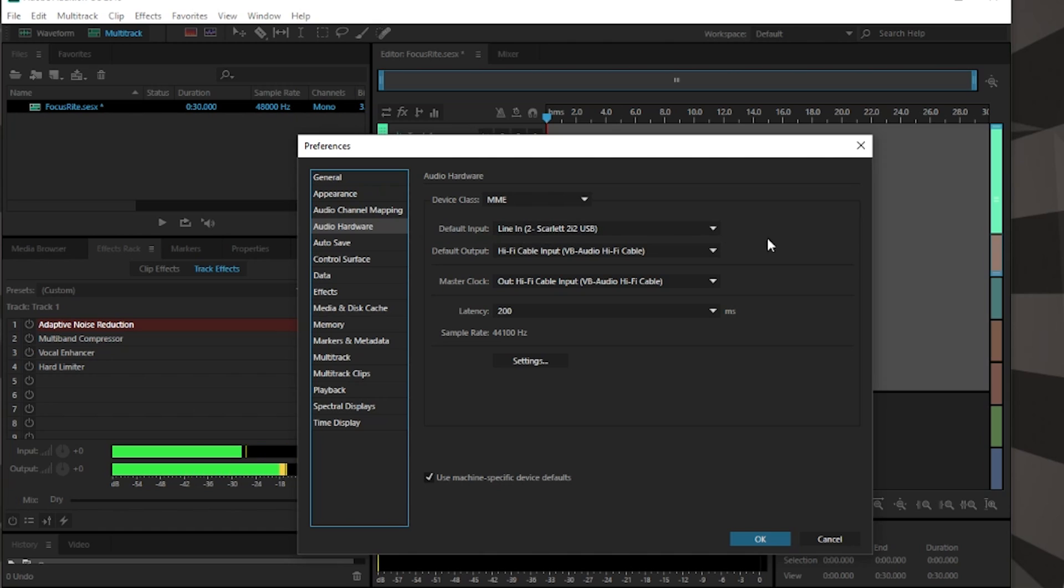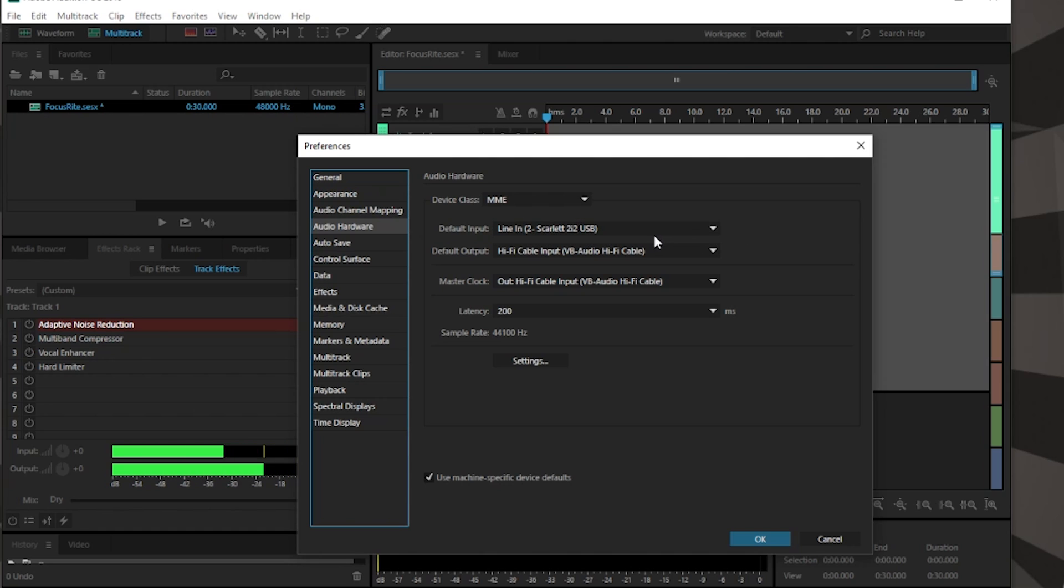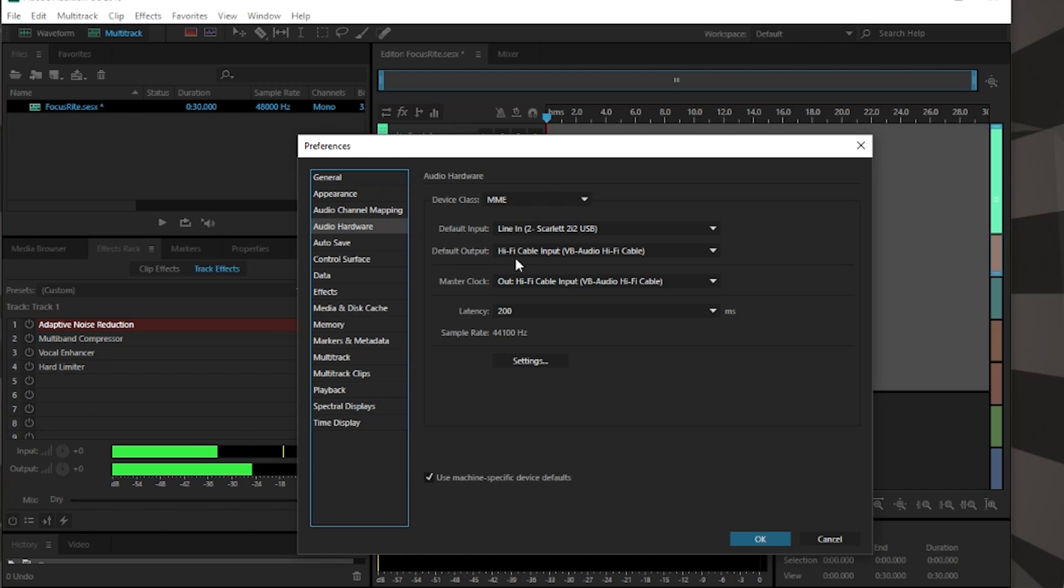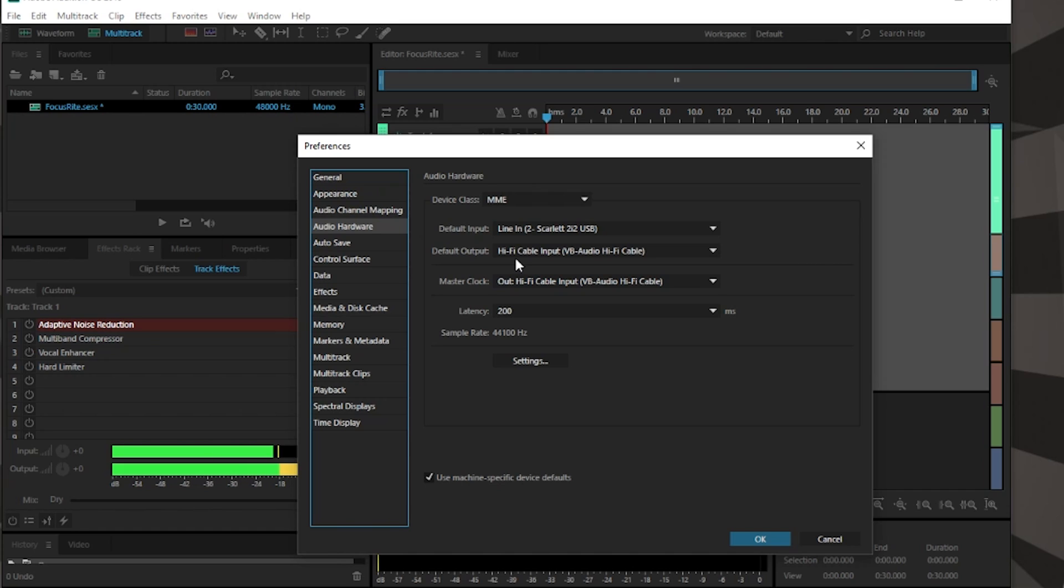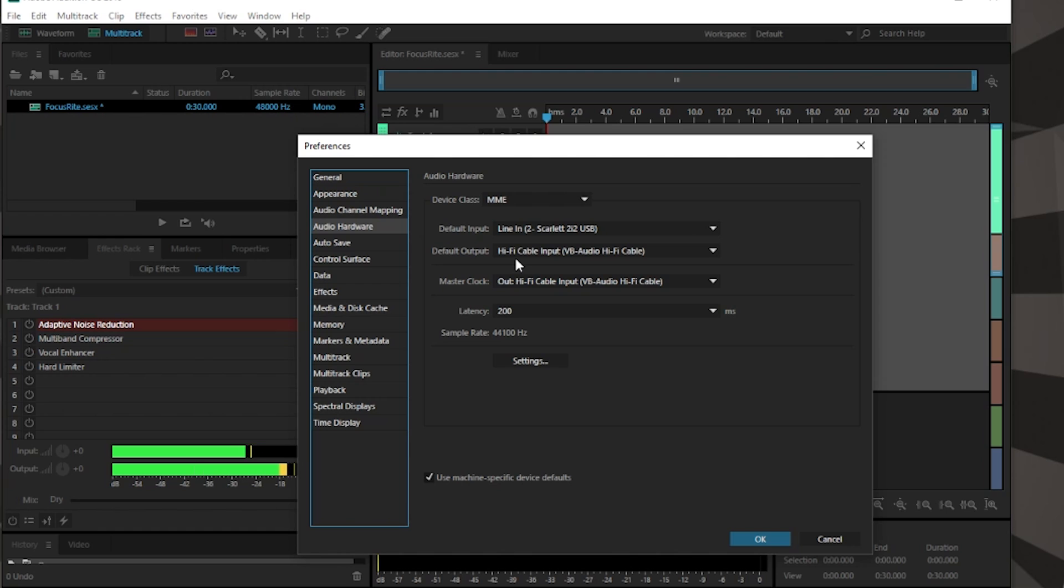You're gonna want your line in to be your source for your microphone. Now the line out or the default output is where we get into the Hi-Fi cable, the VB audio Hi-Fi cable software that I mentioned before. The reason I do that is because it gives me a separate clean channel for my audio going into VoiceMeeter.